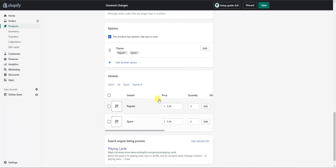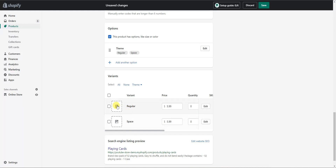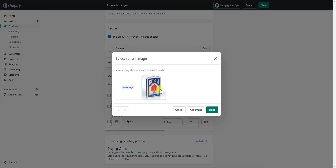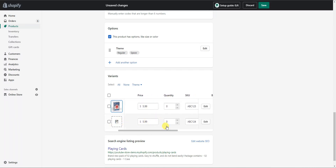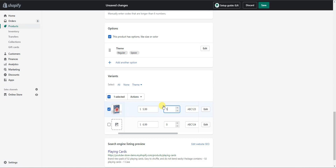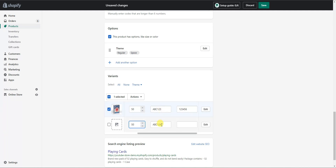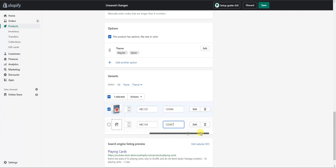Once you have your options set up, you can come down to Variants and choose to price each variant differently. We can see we have the regular and the space theme, and you can associate a different photo with each one by clicking on it and choosing which image is associated with that theme. You can make one more expensive — let's say the space theme is $6.99. You can adjust the specific quantity of each variant, and each variant was automatically given a different SKU, with the option to add a different barcode as well.